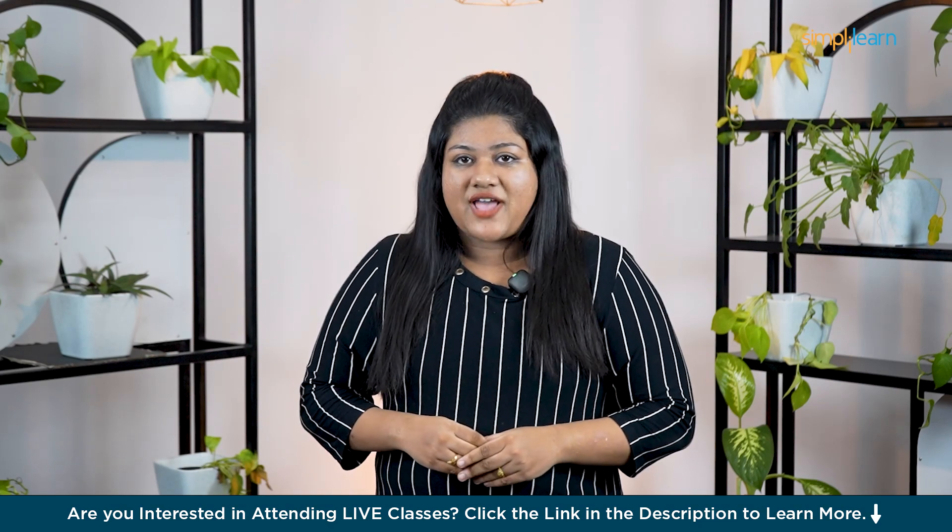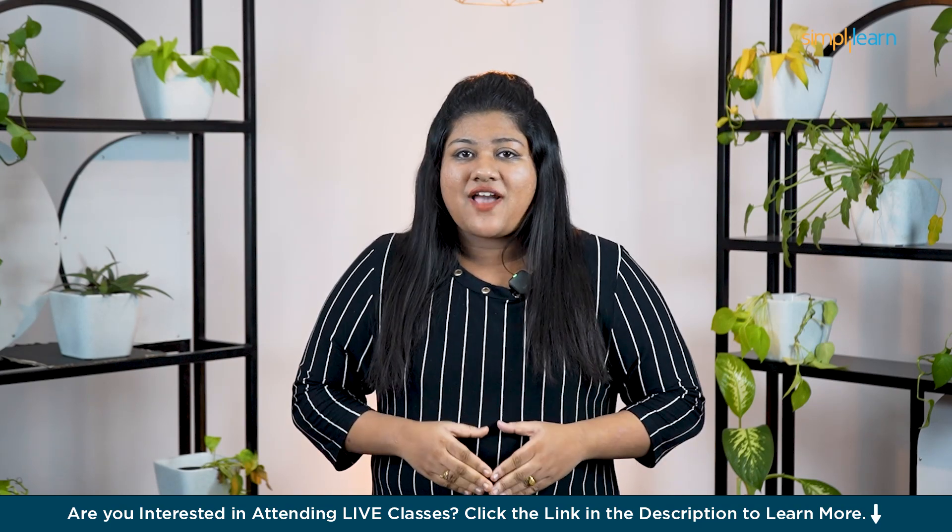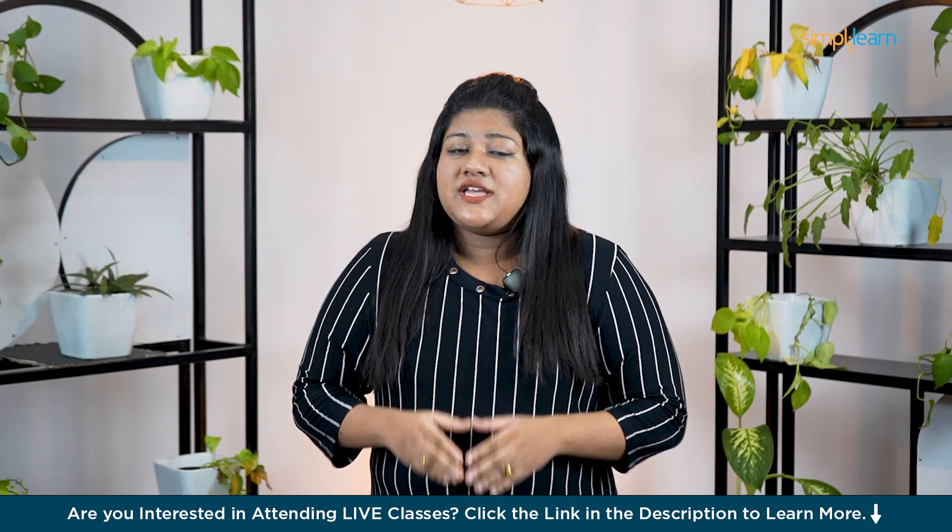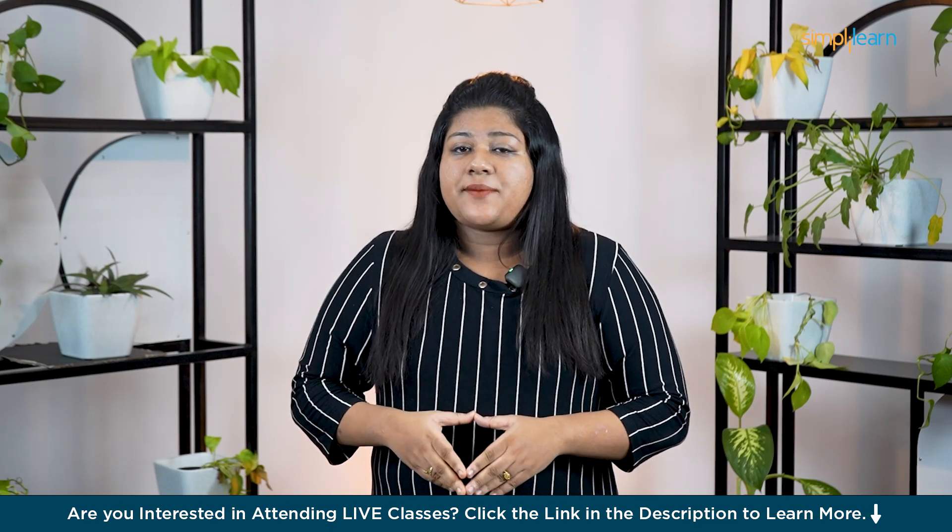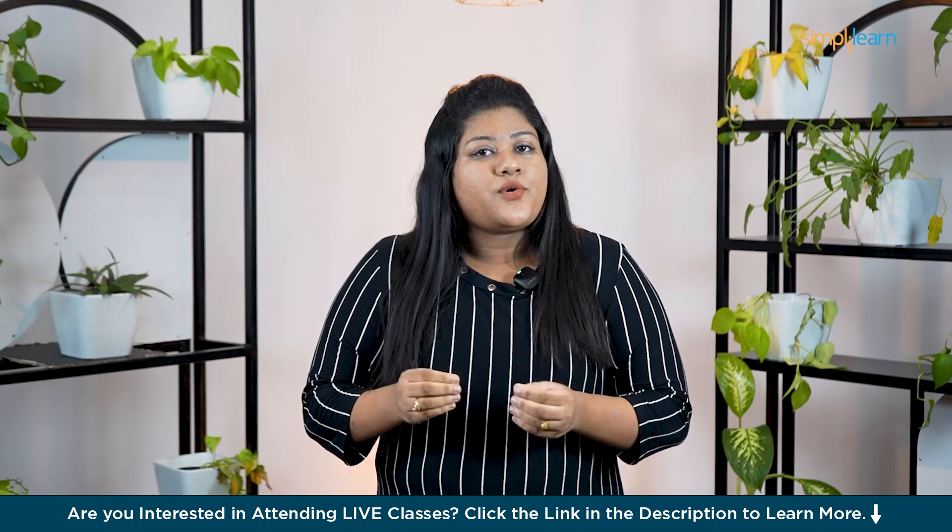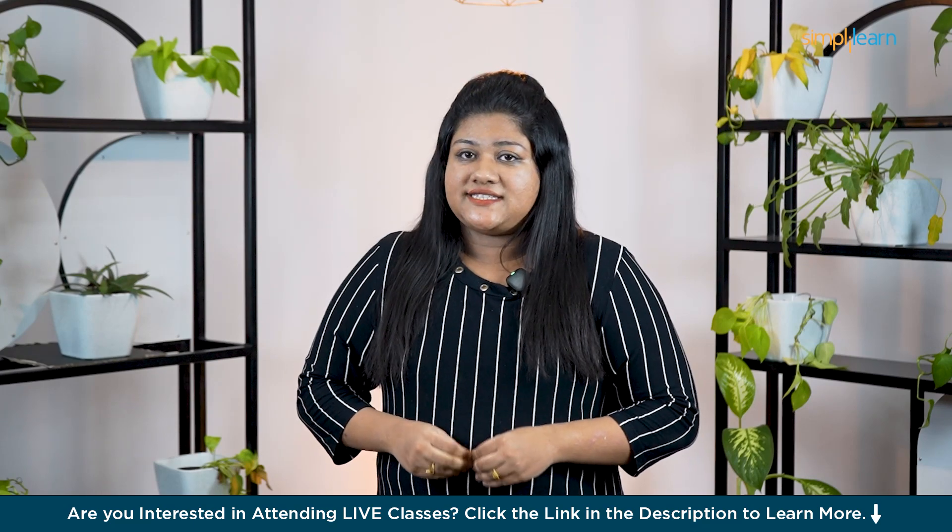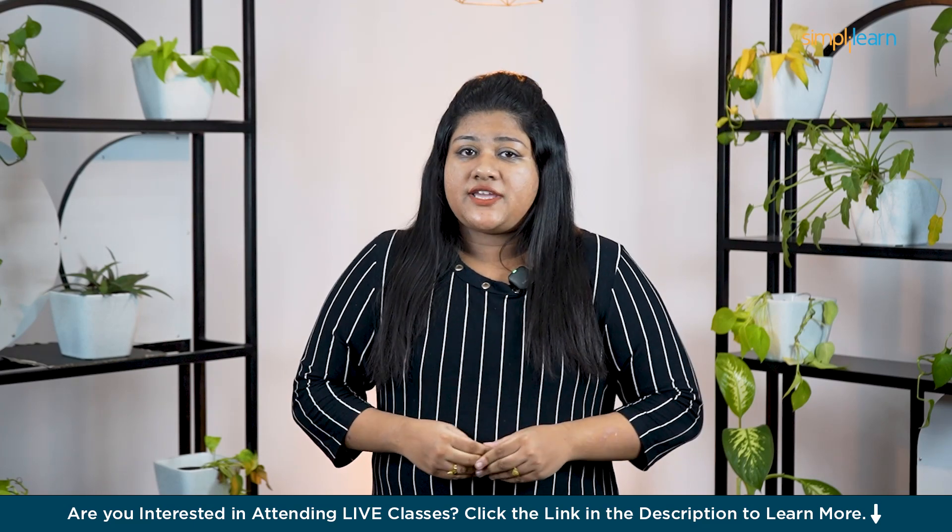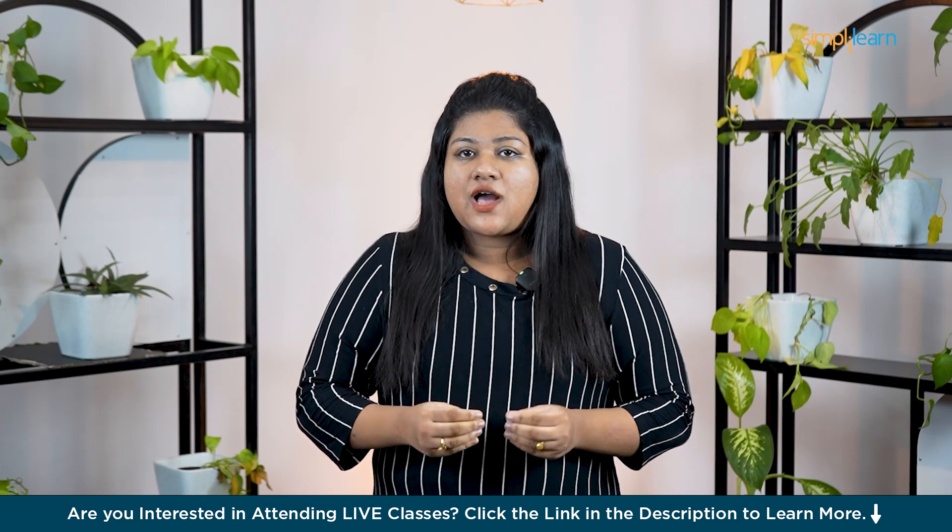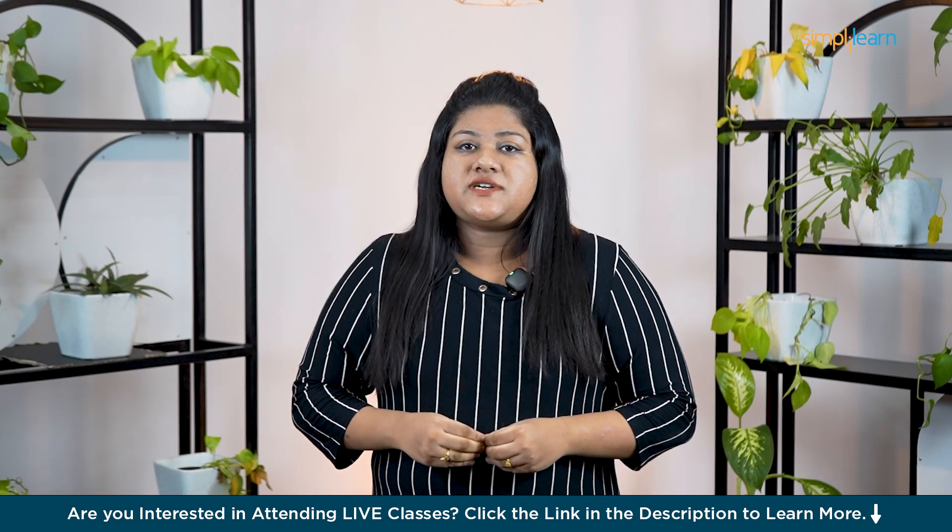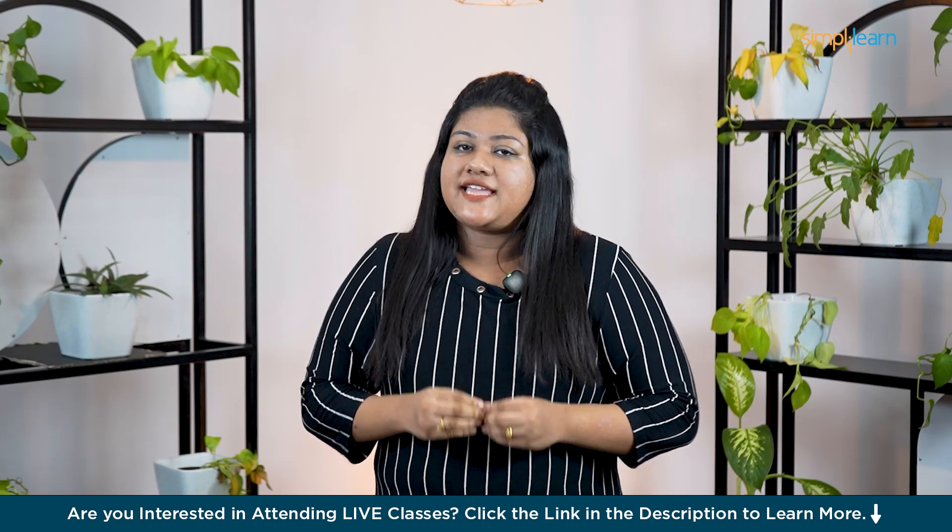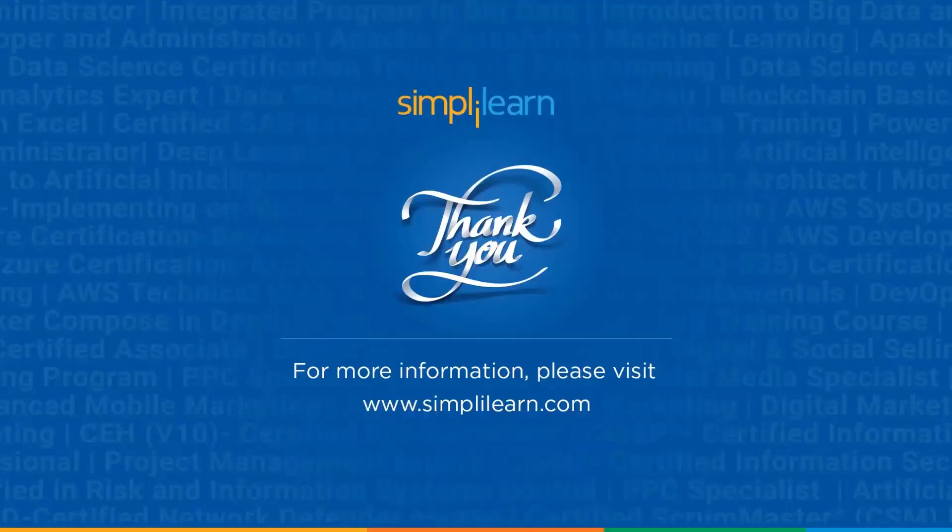So guys, that's a wrap. I hope you have liked the video. Do like and subscribe to the channel for more updates like this. Do comment if you have any doubts and one of our experts will definitely get in touch with you. I will see you in the next video. Till then, keep learning with Simply Learn.